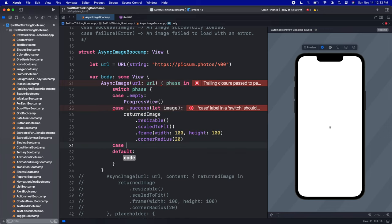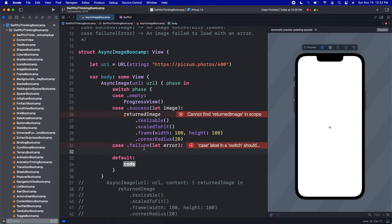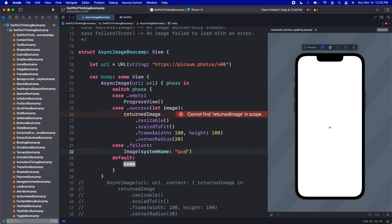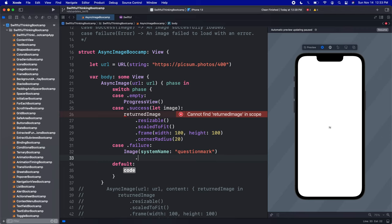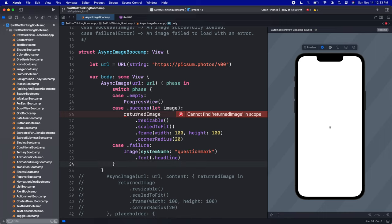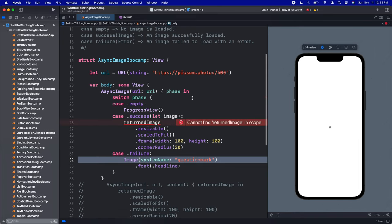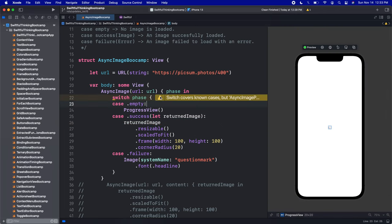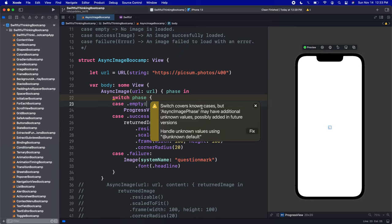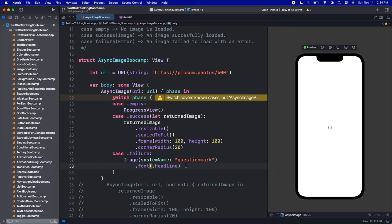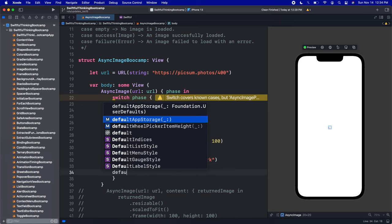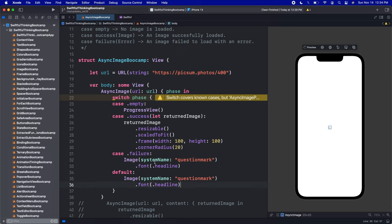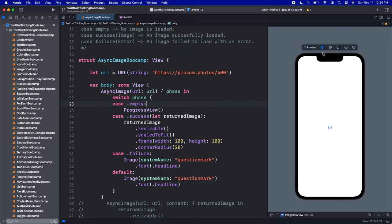We have one more case failure. If we get the failure, we should get a let error. If there's an error, we could put the error on the screen if we want to, but better than that, let's just put another image in case we can't actually get one. Let's put an image with a system name of question mark and make it font of headline. We're not going to actually get that, but if we can't download an image, we'll just put a question mark on the screen. Let's click resume one more time. Sorry, this should be returned image. We're getting a quick warning here that the switch covers all known cases, but AsyncImage may have additional unknown cases. This is super annoying. I don't really know what these unknown cases even would be—apparently they don't either, or they would have made a case for it. So what we can just do is add another default. If it's not empty, success, or failure, then we have whatever is in here. I'm just going to take our question mark and put it as the default case as well.